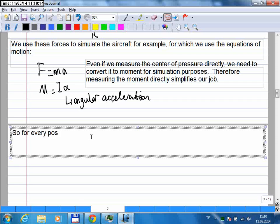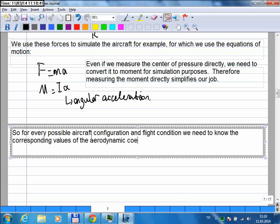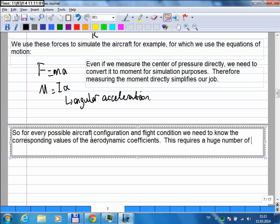For every possible aircraft configuration and flight condition, we need to know the corresponding values of the aerodynamic coefficients. This requires a huge number of aerodynamic coefficient values to be known.